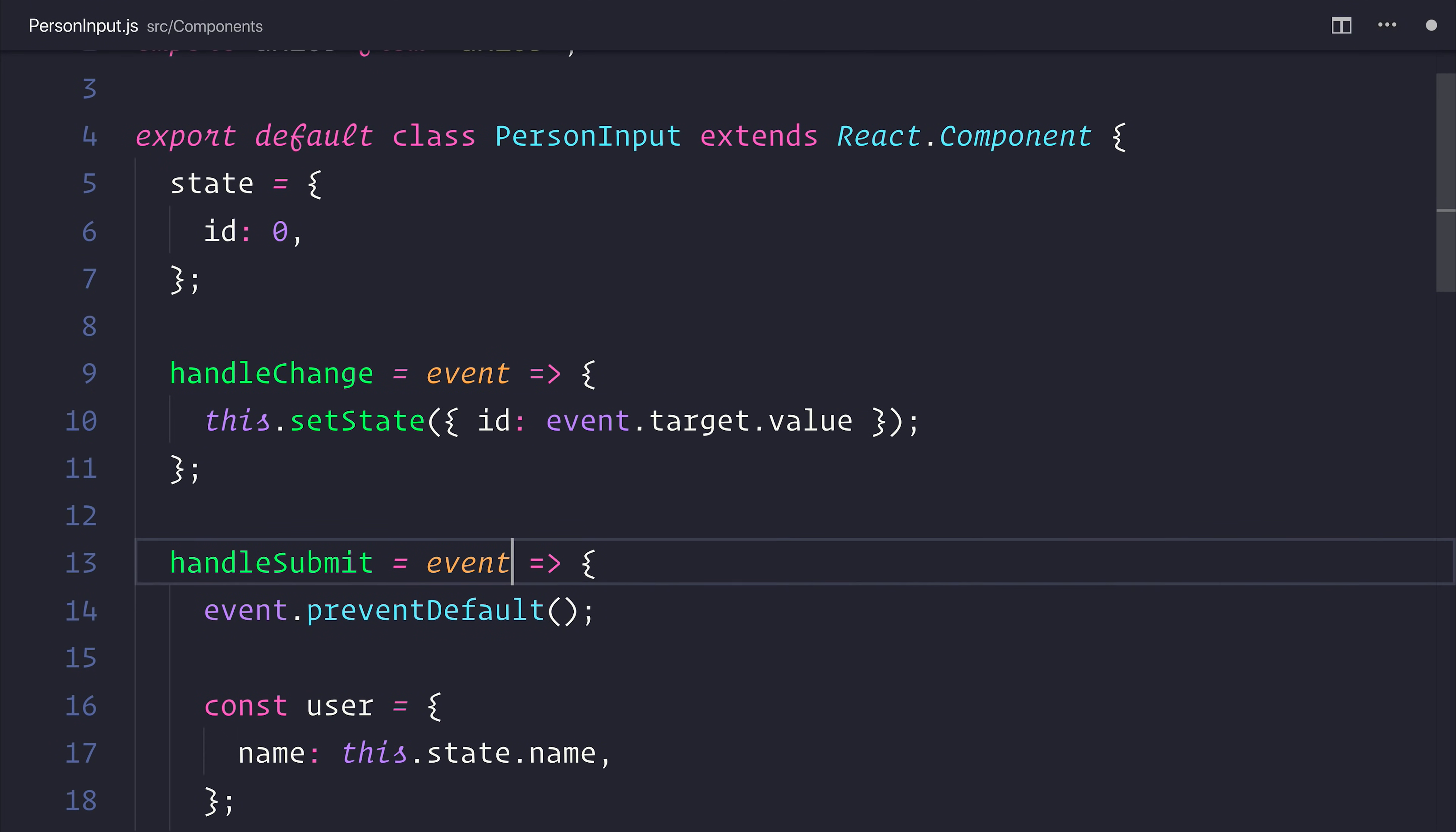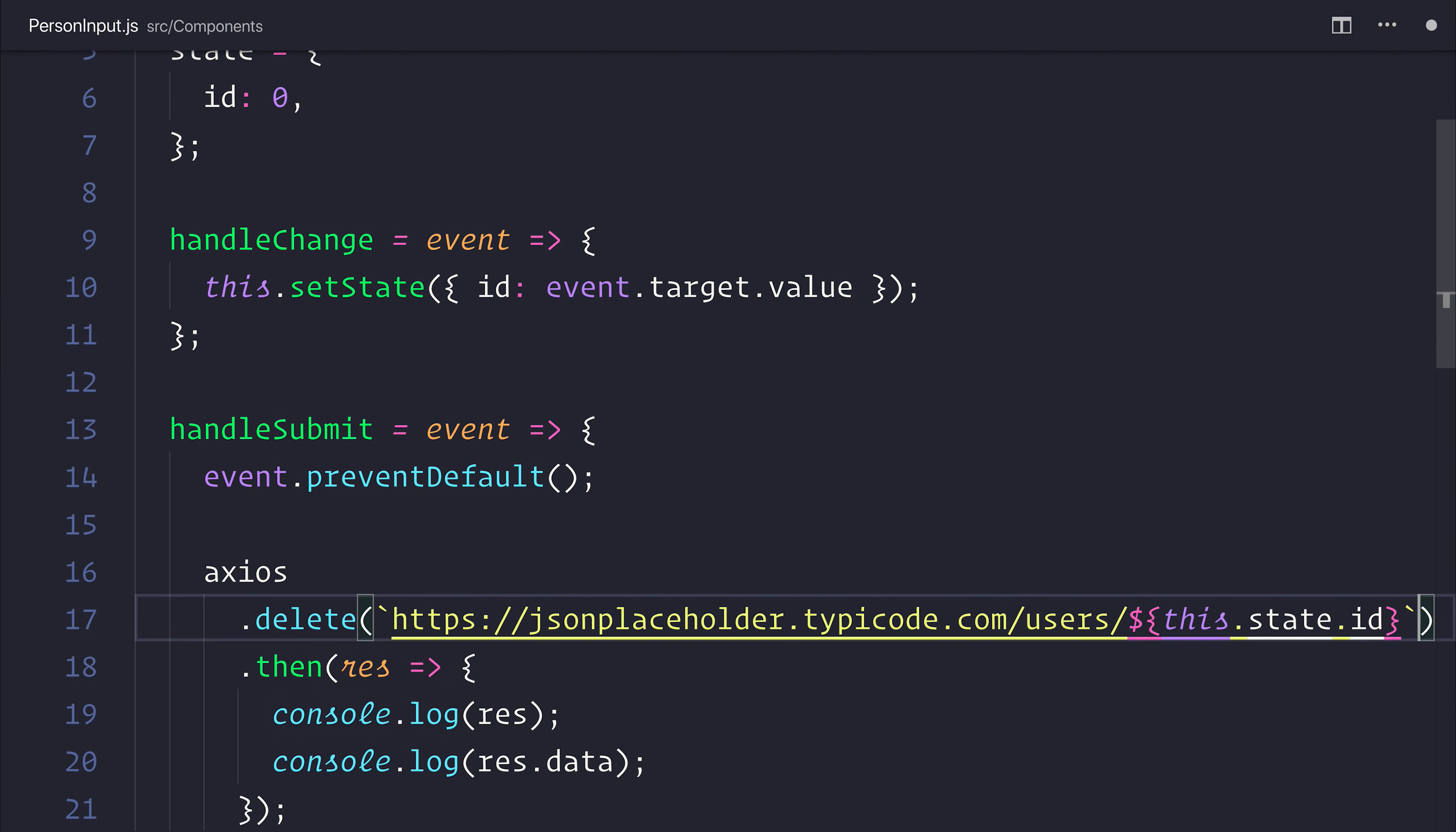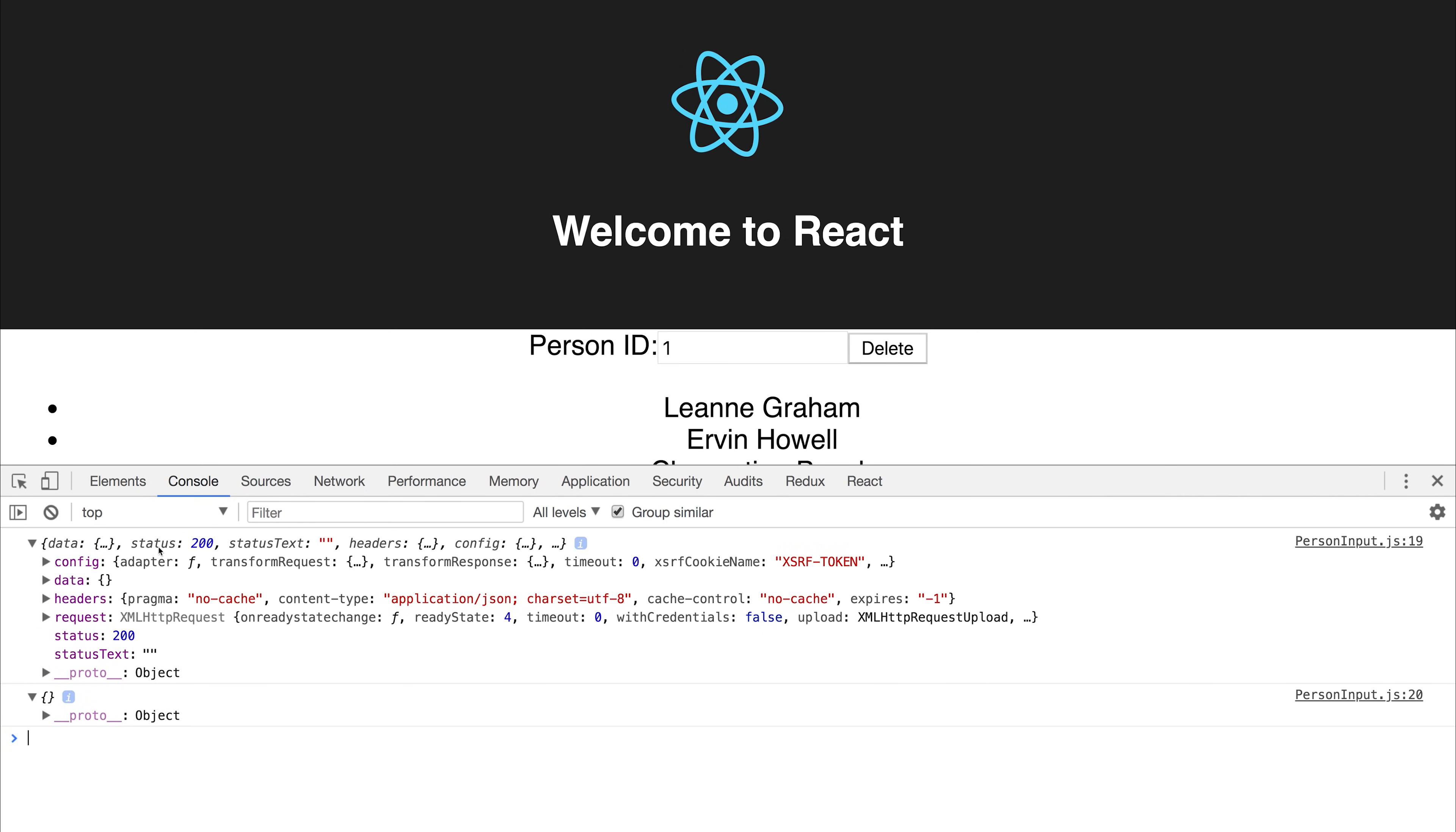We can also remove the payload, the new user. So all we're doing now is saying axios.delete. And we want to pass in the users slash whatever we want to delete. So let's delete ID 1. And you'll see that obviously we get nothing back. But the status code here was status 200.